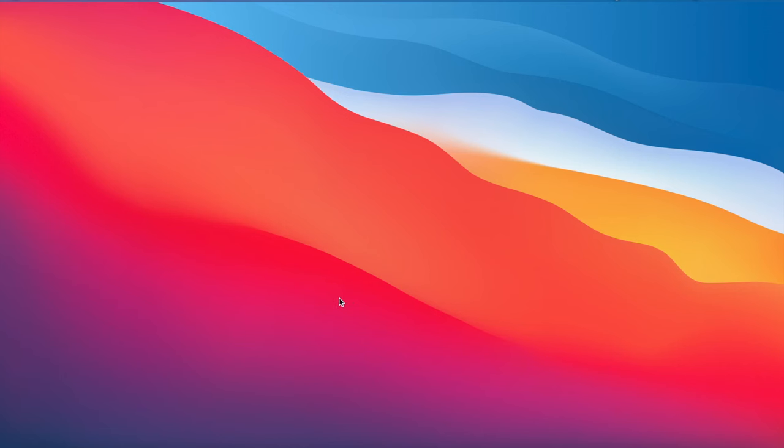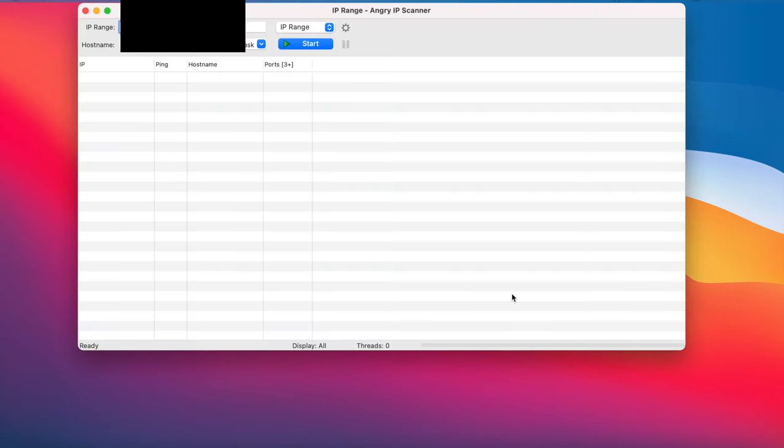Alright guys, so we are on our computer now. And the first thing you're going to want to do is find your miner's IP address. So get yourself an IP scanner here. I'm using Angry IP scanner. Just open that up. It's free. You download from the Internet. And once you open that up, it should look like this. And you click this start button.